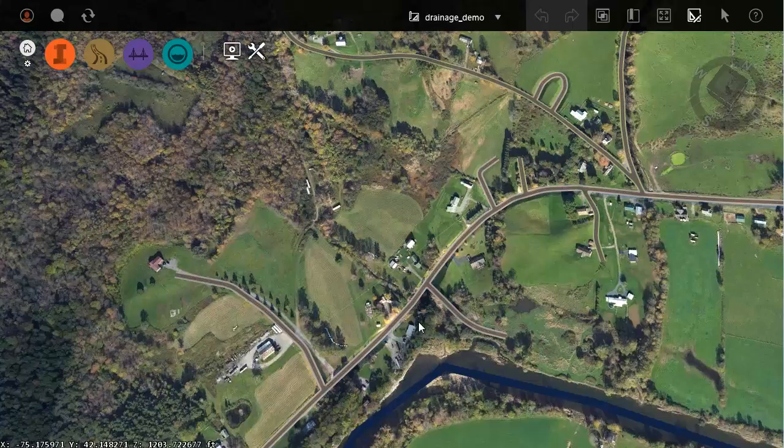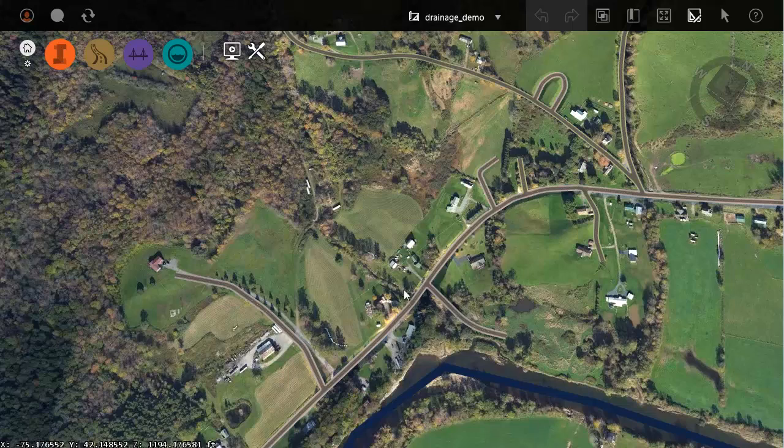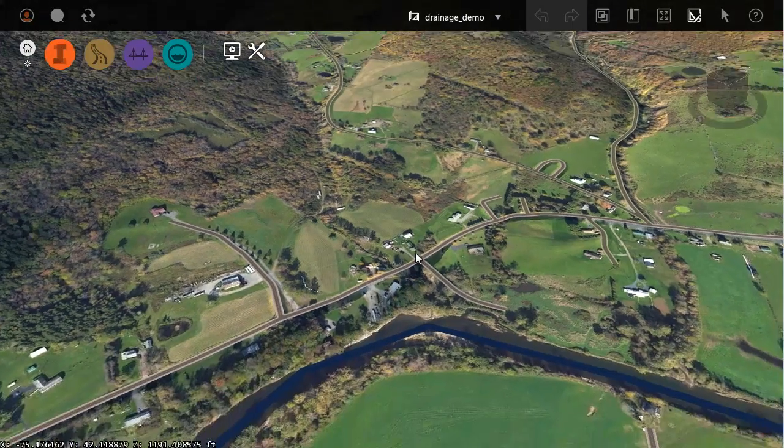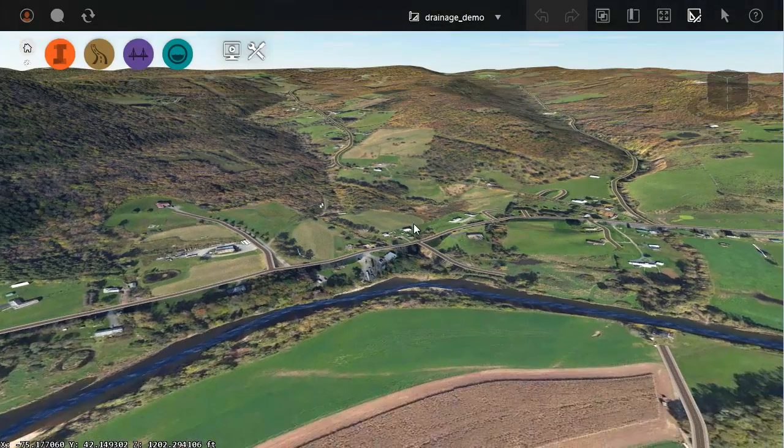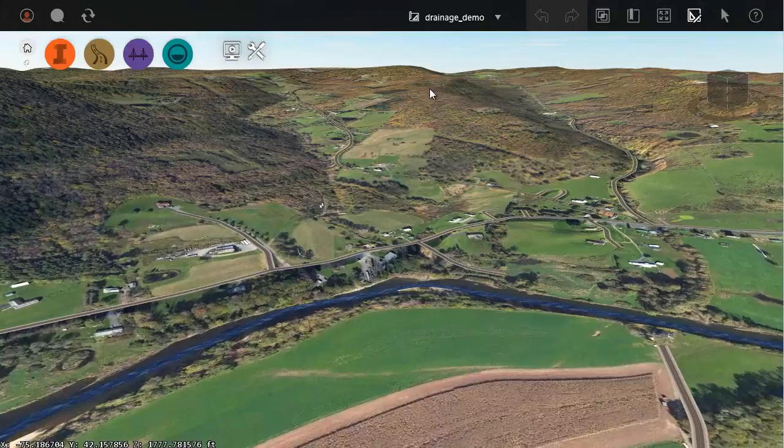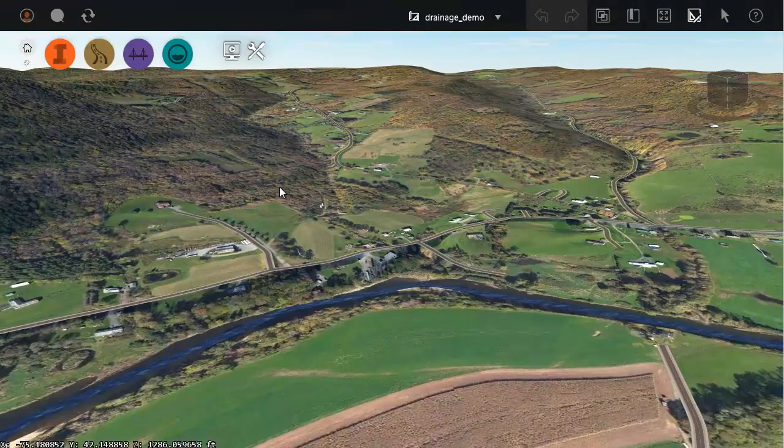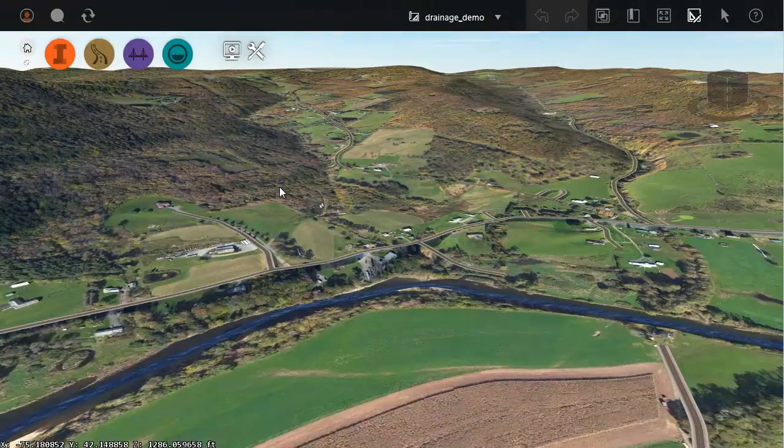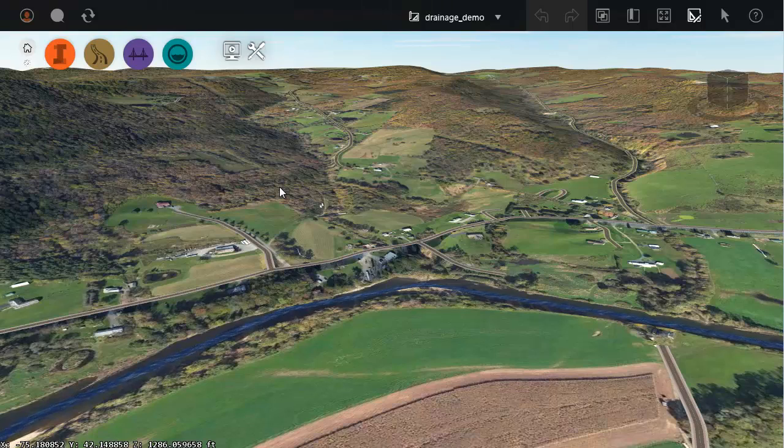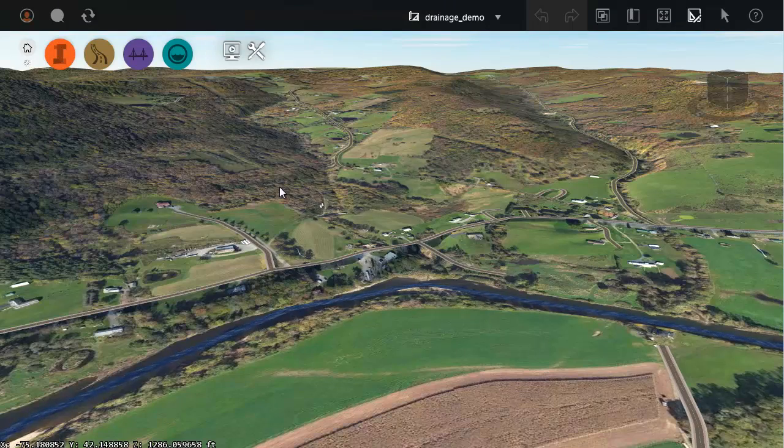Let's make the assumption that we are working on a culvert replacement project. I would like to use InfraWorks to calculate my preliminary watershed boundary. I'd like to calculate some preliminary flows and then I'd like to use that information to help me place and size a new culvert.